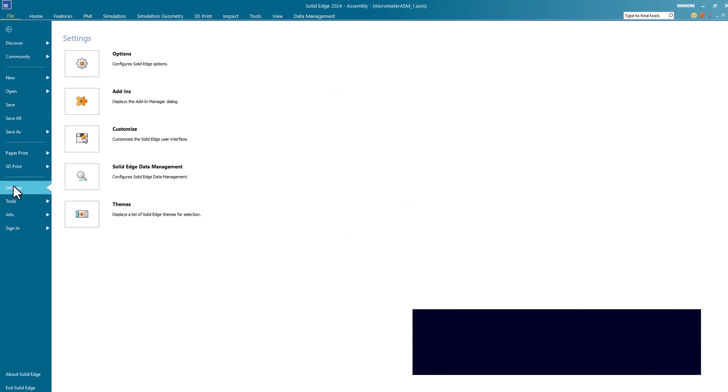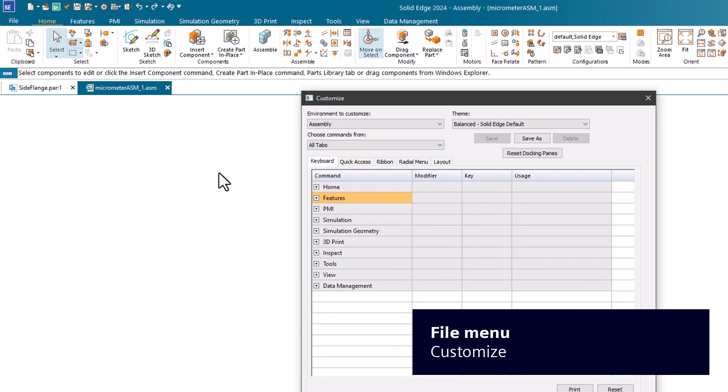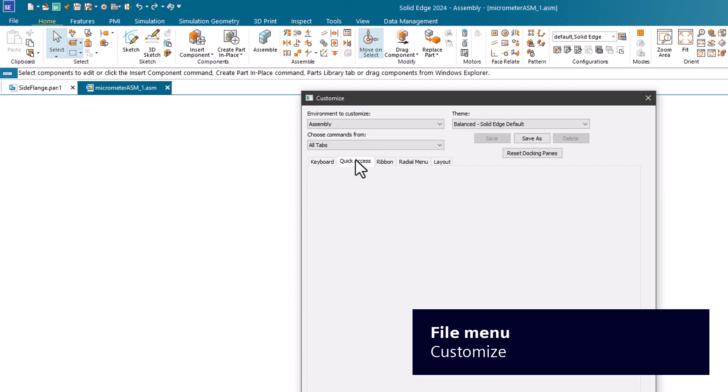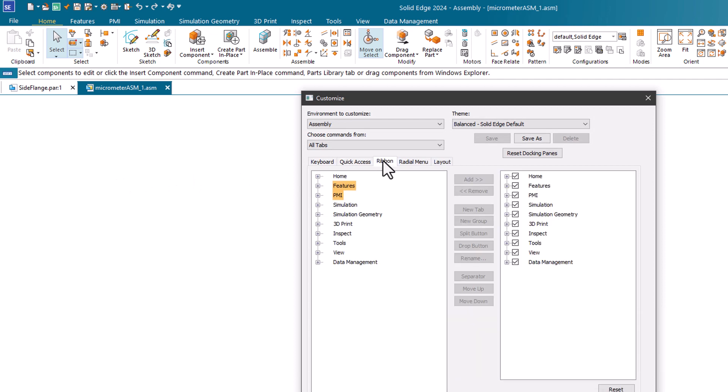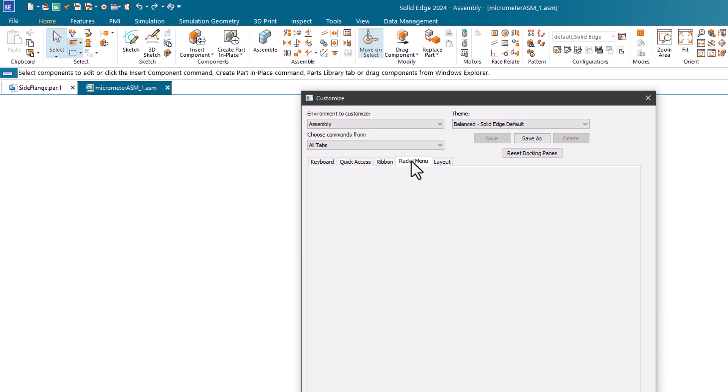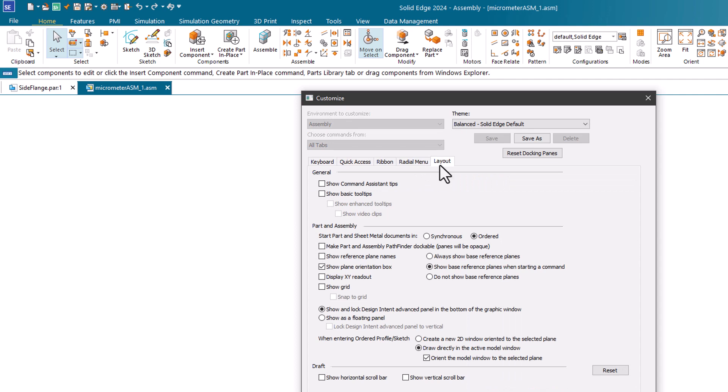Click Customize to change keyboard shortcuts, modify the quick access toolbar, personalize the command ribbon, configure the radial menu, and adjust layout preferences.